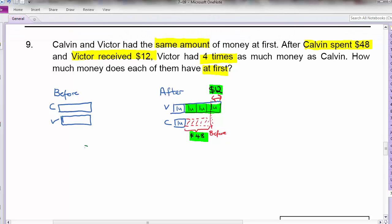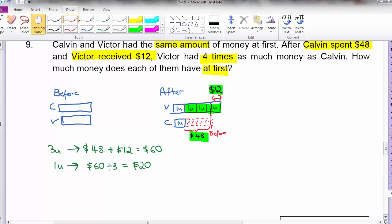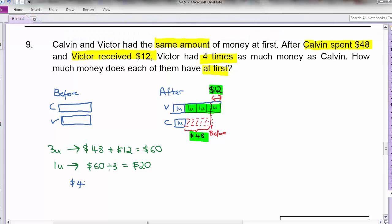1 unit will be $60 divided by 3, giving me $20. What am I looking for? I want how much they have at first. Kelvin has 1 unit after spending $48, so at first it's 1 unit plus $48. That is $20 plus $48, giving me $68. So this is how much they each had at first. If you have any questions, please feel free to ask. See you.